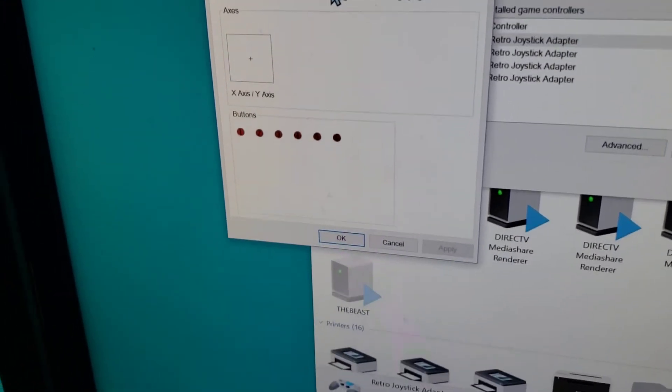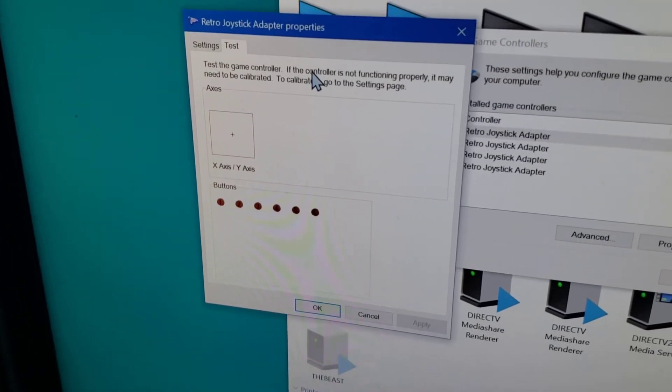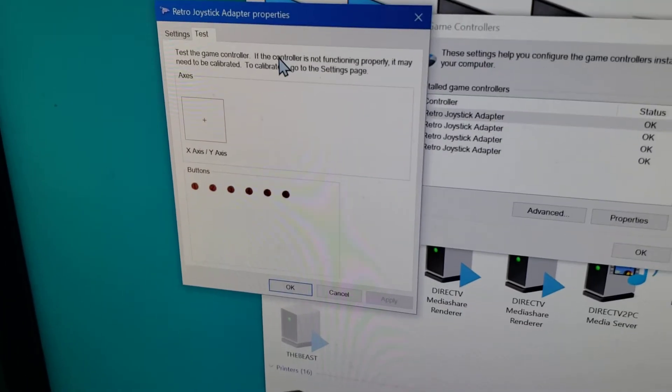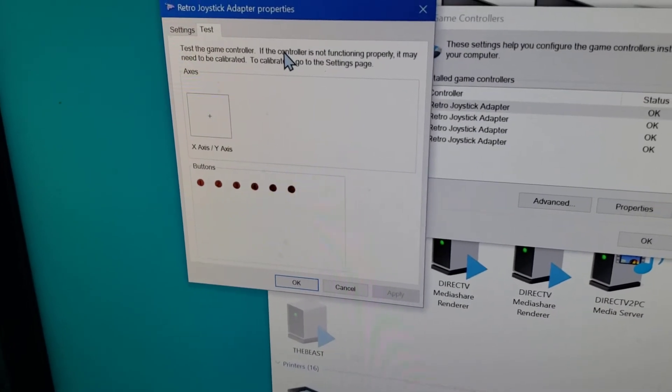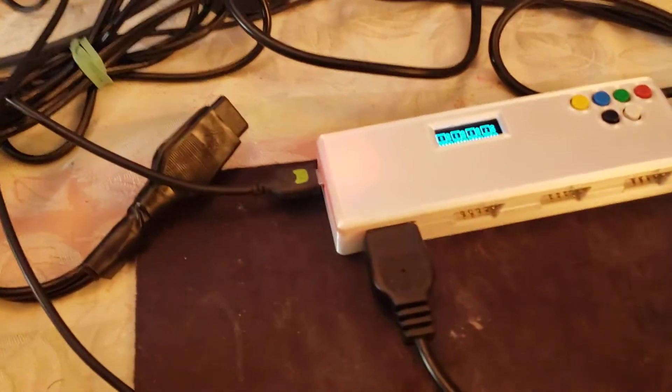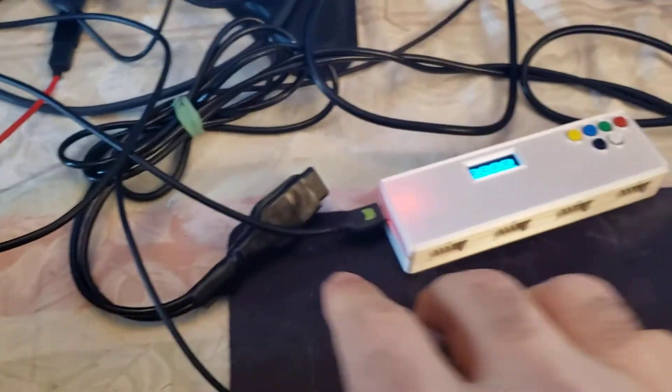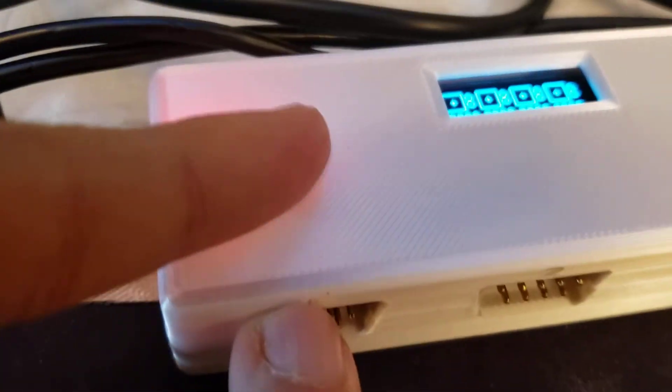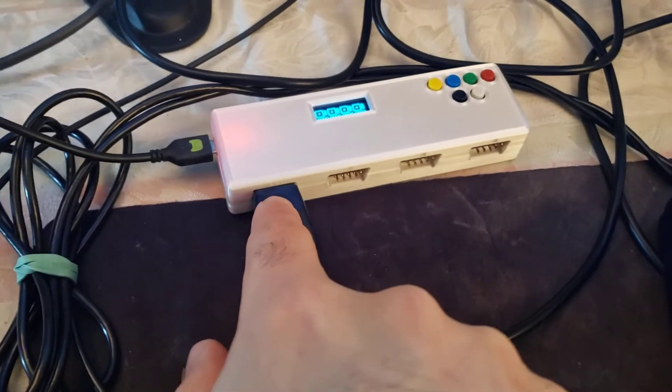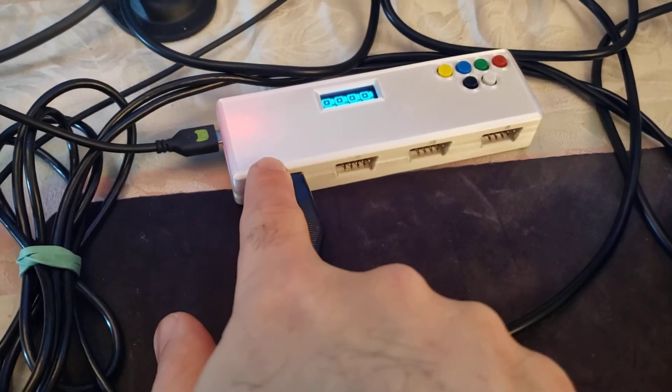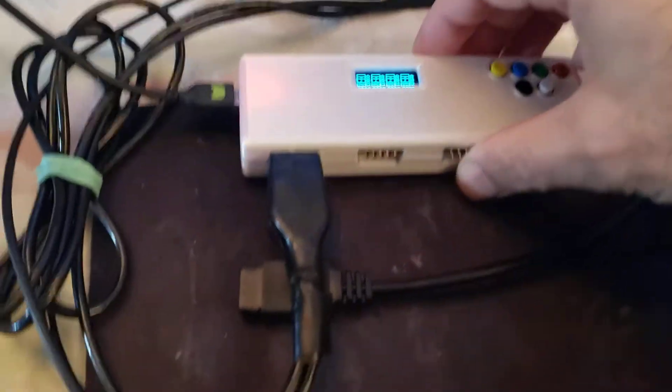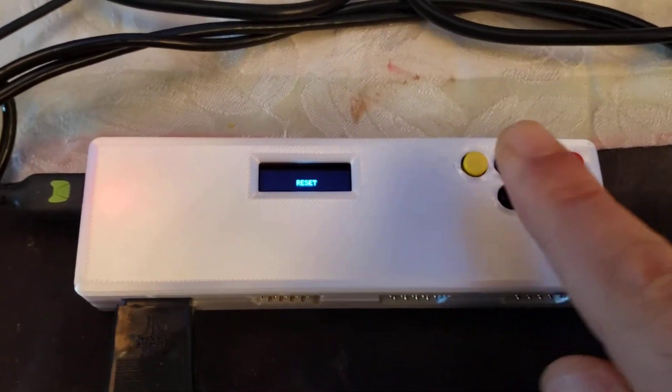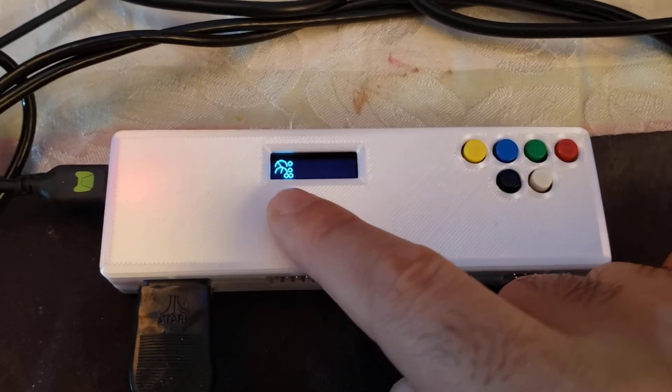But now let me show you how this reacts with paddles and specifically the driving controller, because we need that for our Indy 500 game, which is really fun to play. And I had to make the modifications to make it work. So I'm going to go ahead and disconnect my joystick because I don't need that anymore. But first, let me just quickly show you paddles. So I'm going to go ahead and connect the paddles in here to port one. Now paddles typically have two paddles on a single port. I'm going to push all these four buttons at the same time. That'll reset the device and it will detect that I've got paddles connected.